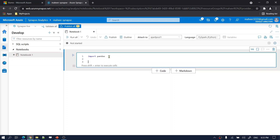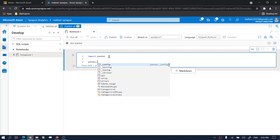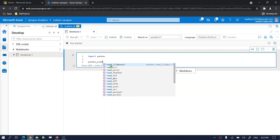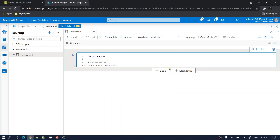Once you import Pandas, you can type 'pd.' and it will give you IntelliSense. There is a function called 'read_csv', which helps you to read any file from your storage account. You might wonder what parameters this function expects and what arguments you should pass.